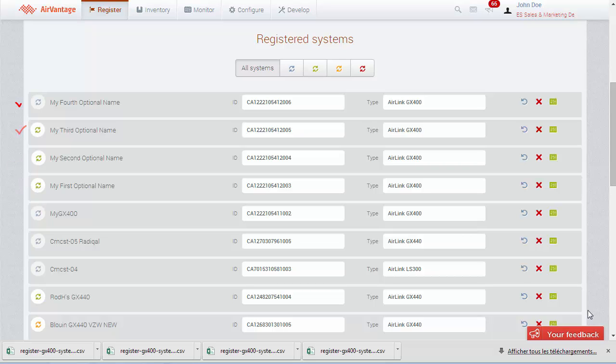If they don't manage to synchronize, please verify the AirVantage settings in ACE Manager as discussed earlier.